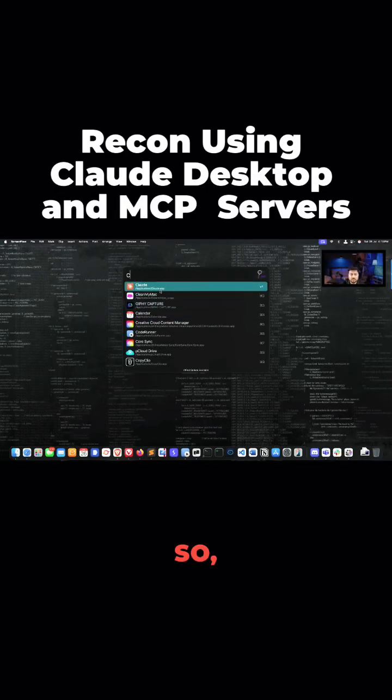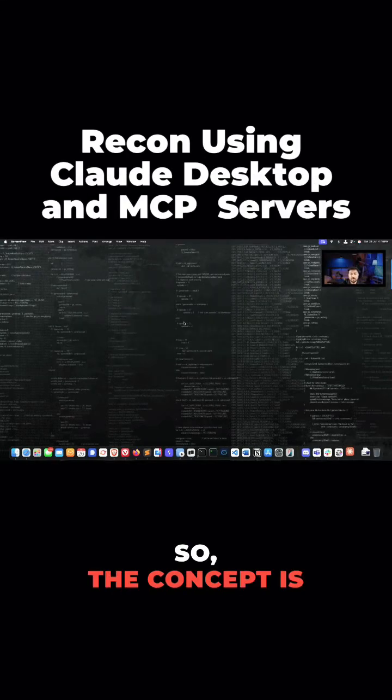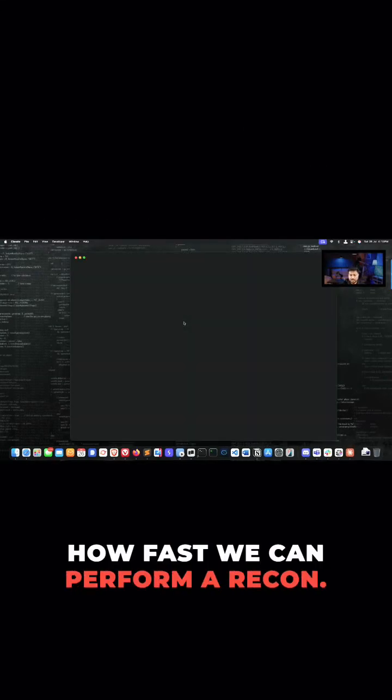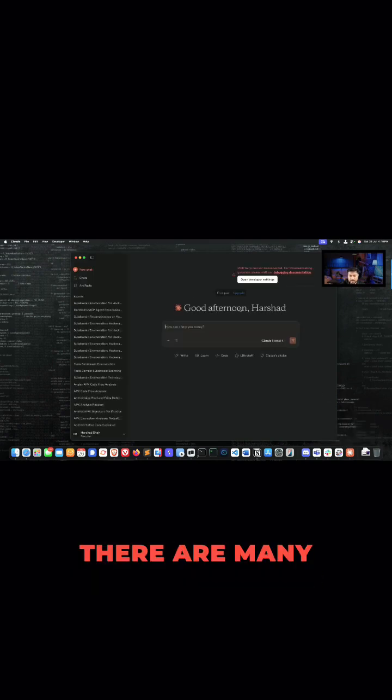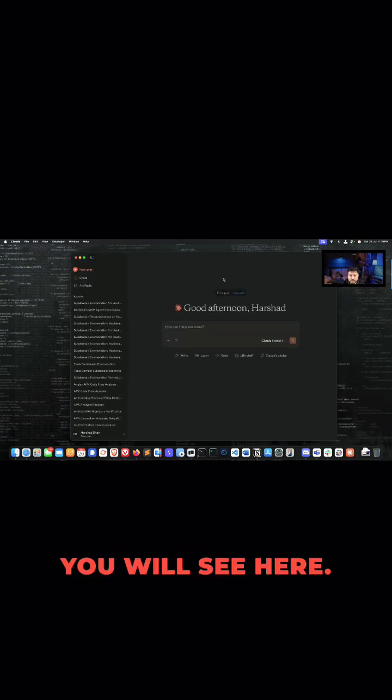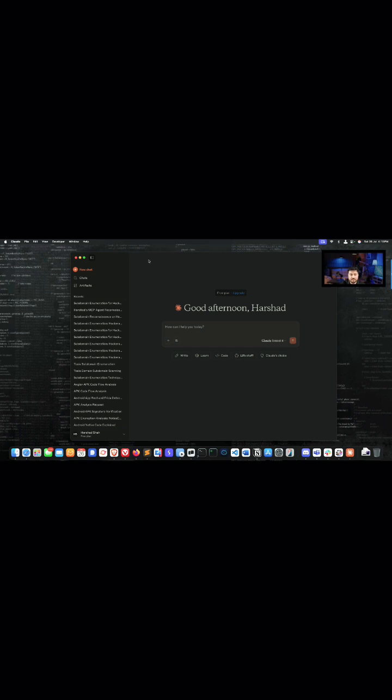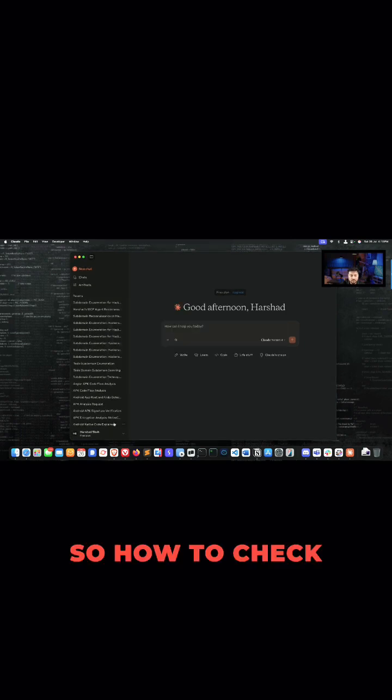Okay, so the concept is how fast we can perform a recon. If you go to the cloud desktop, this is my Claude and I created the MCP server. There are many MCP servers you will see here.